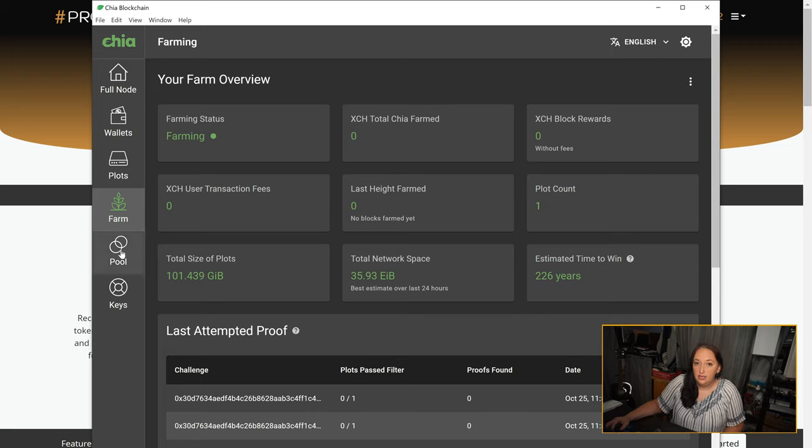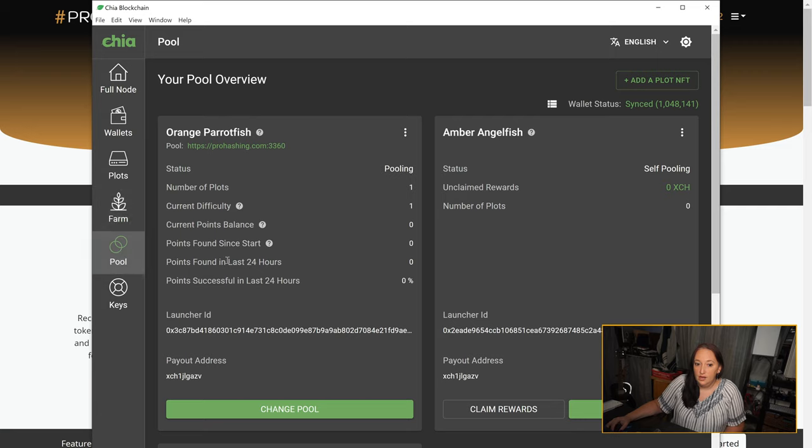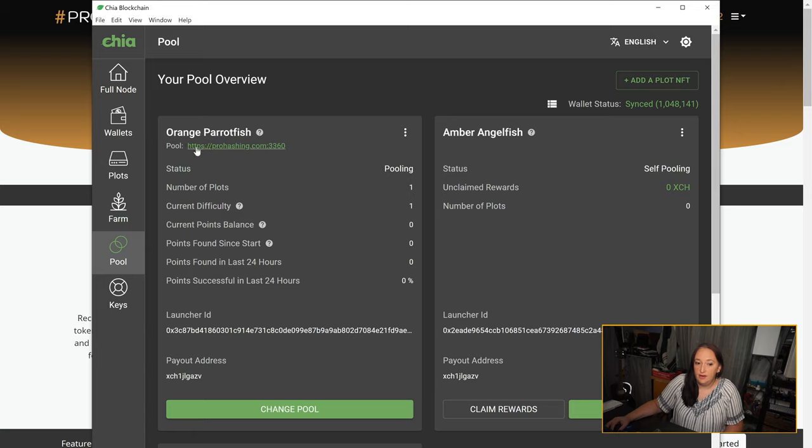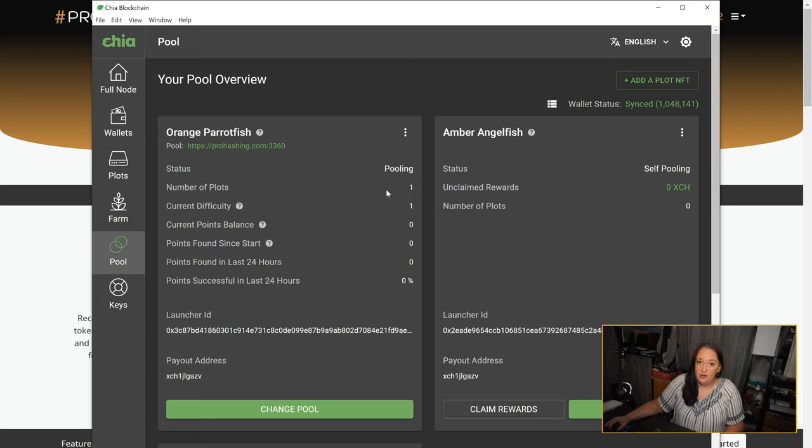You can then click on pool, and you can double-check that you're farming for ProHashing because the plot NFT that is directed to our URL will also say number of plots one. This is because we created one plot. If you created more than one, you should see that number here.